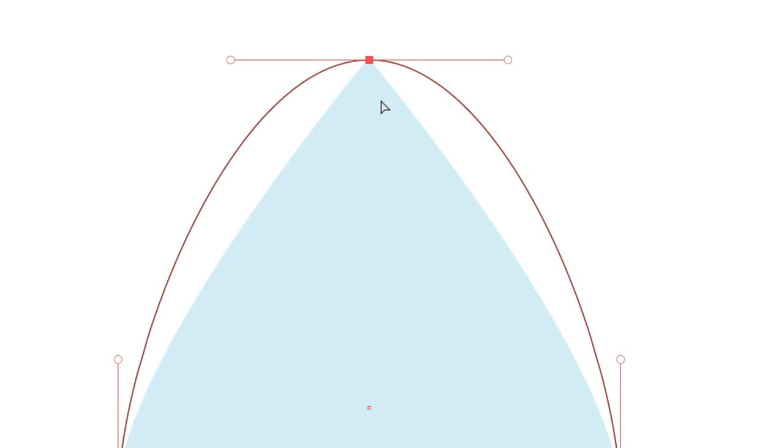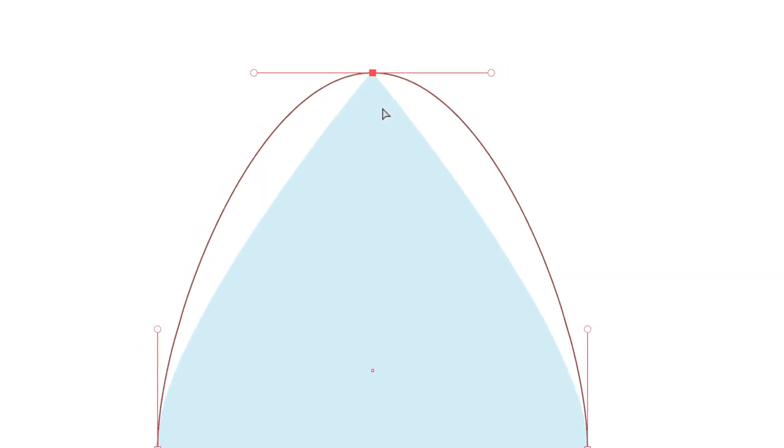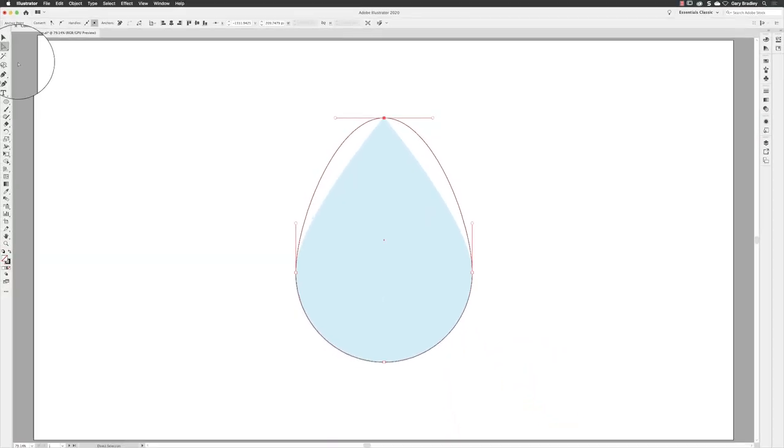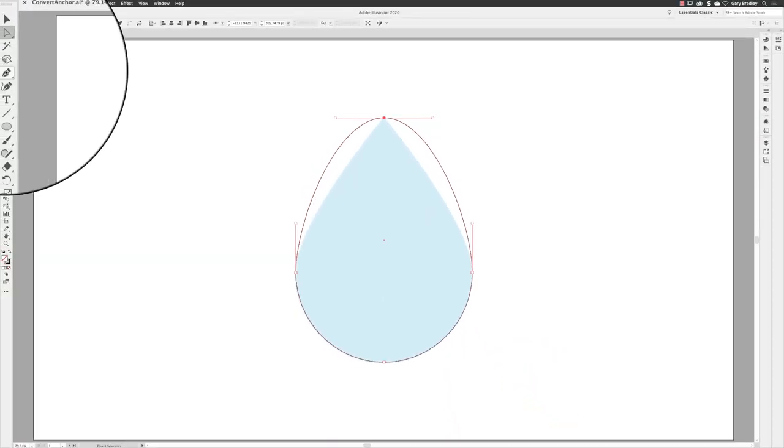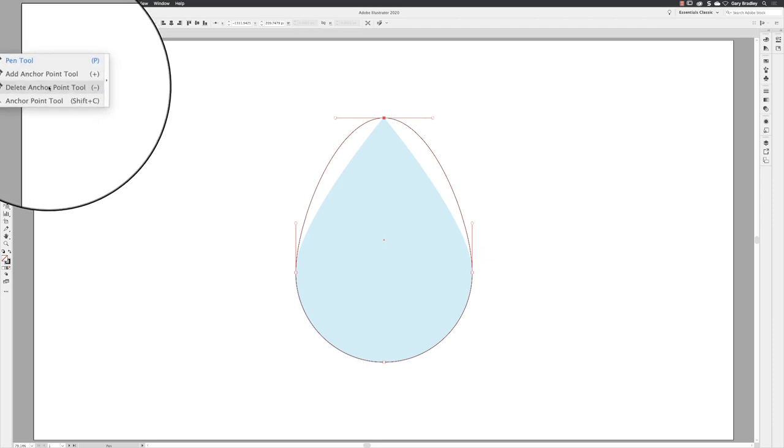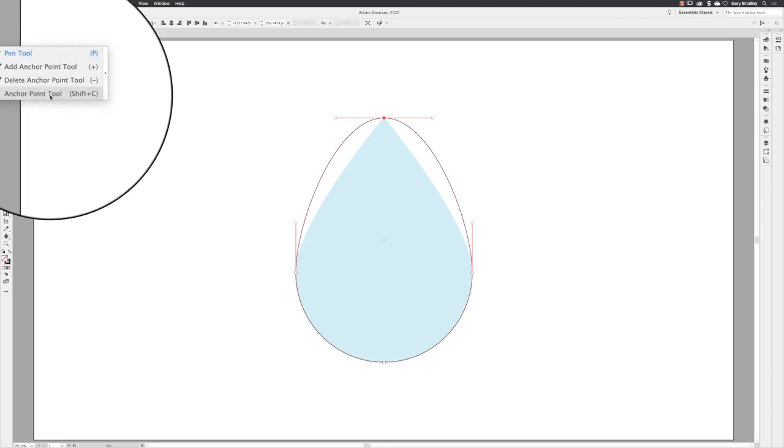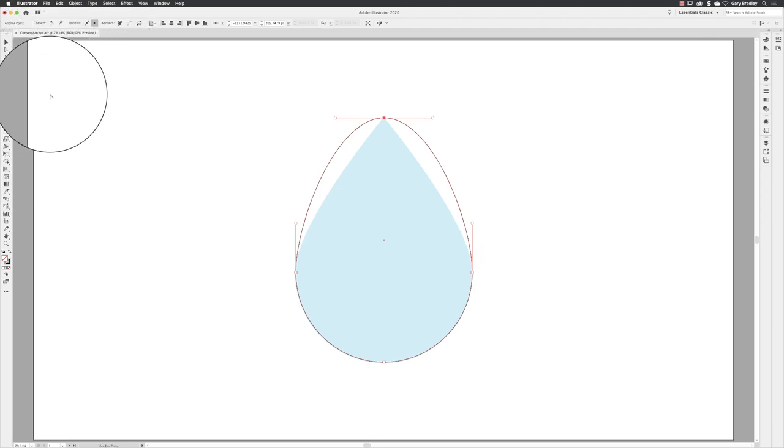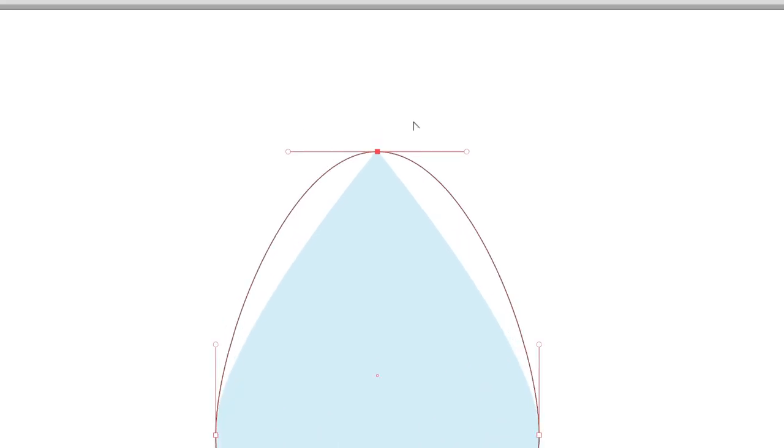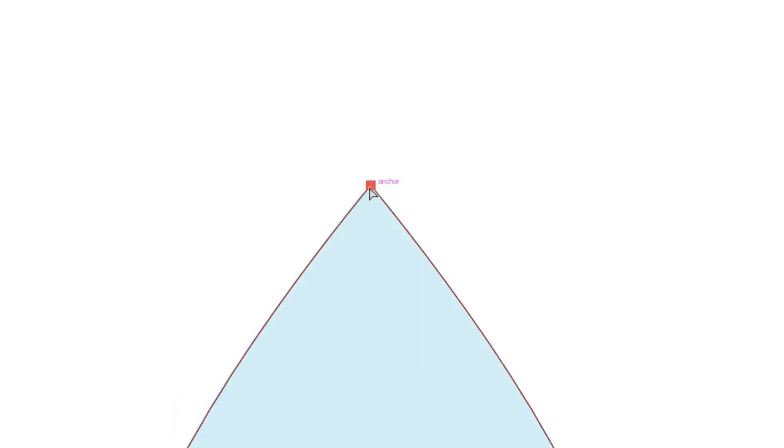However, this is a smooth anchor point with handles on either side. If I go to the tools panel and click and hold down on the pen tool to reveal the anchor point tool from the list, when you hover over a smooth anchor point and left click, it removes the curvature.